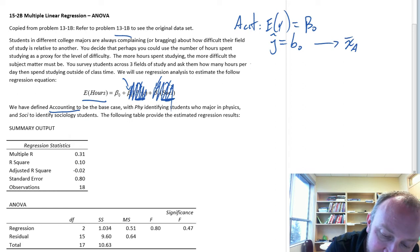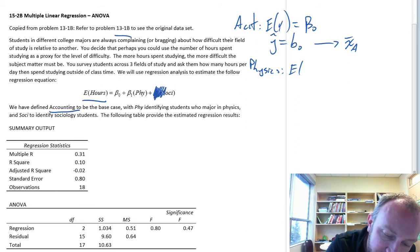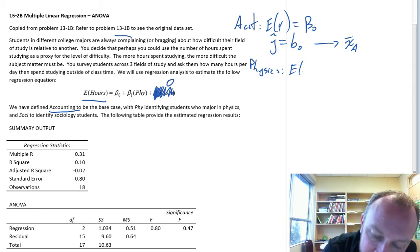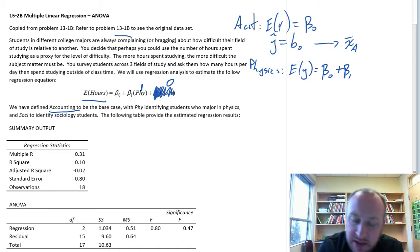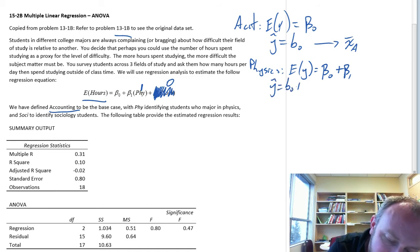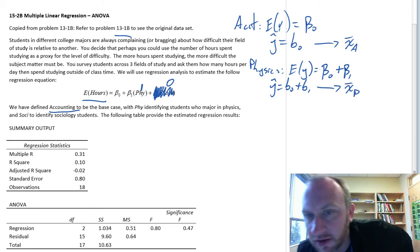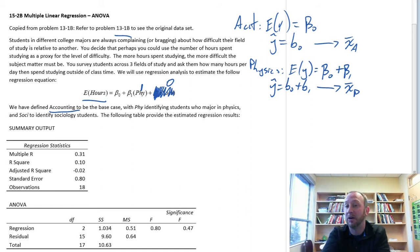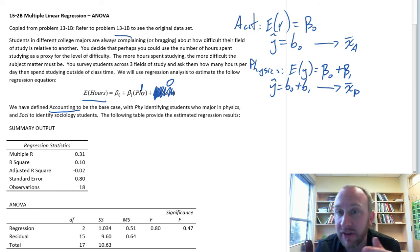Now if we do the same exercise for physics: sociology takes a value of 0, so our expected value is beta 0 plus beta 1, and our point estimate will be b0 plus b1 — effectively x-bar P for physics. This makes it clear that b1 is just that marginal difference between physics and accounting, always relative to the base case.